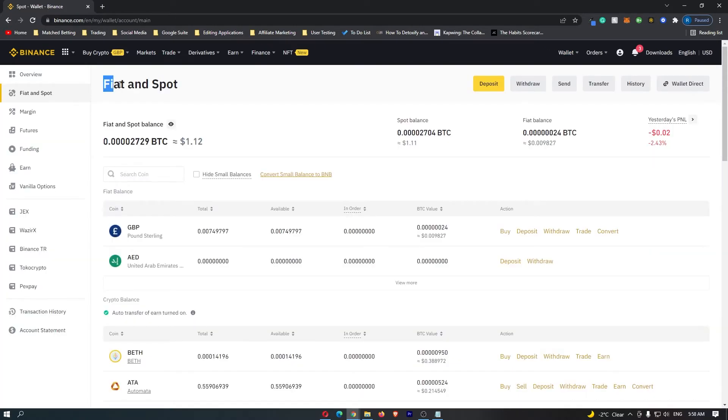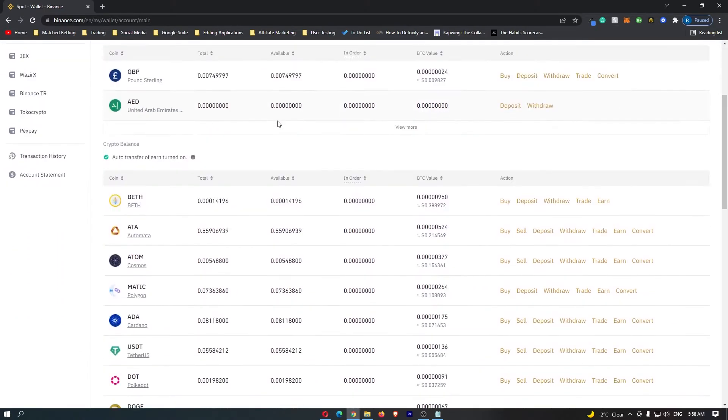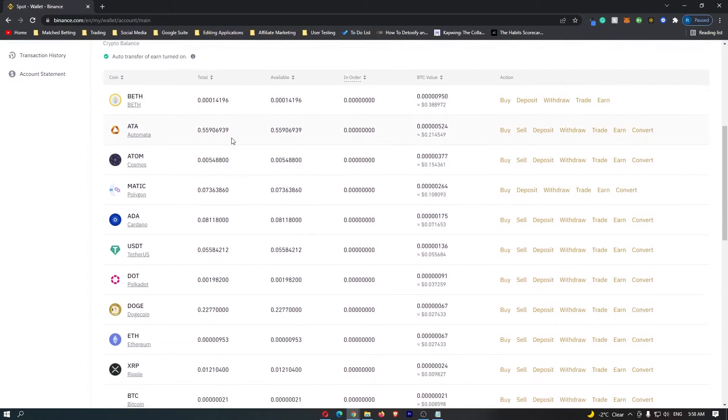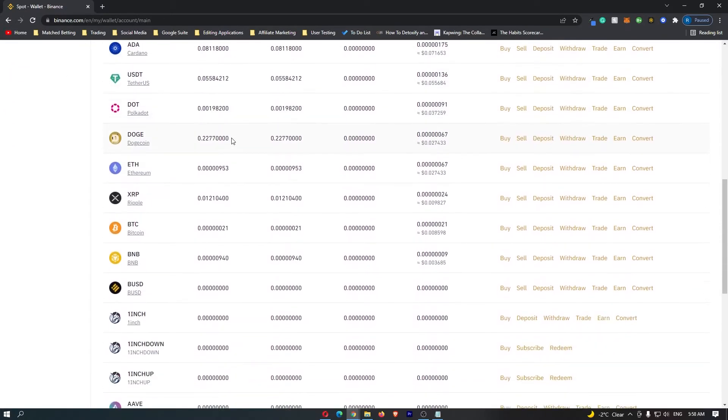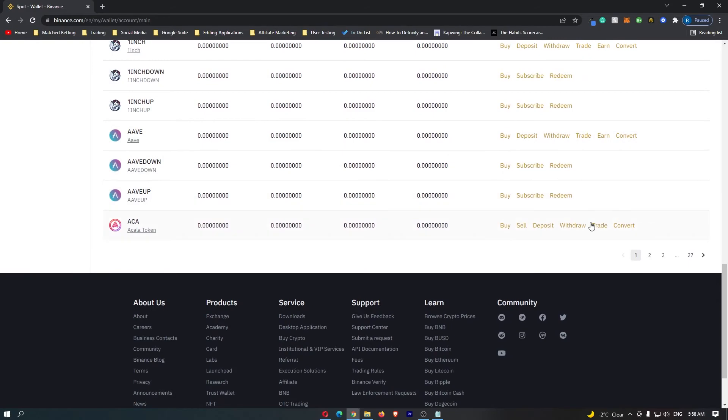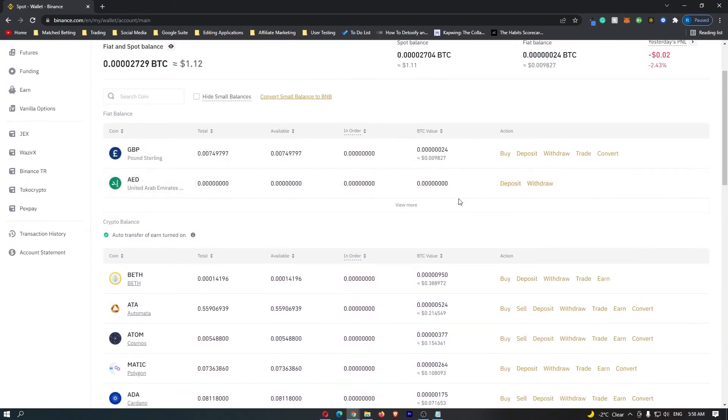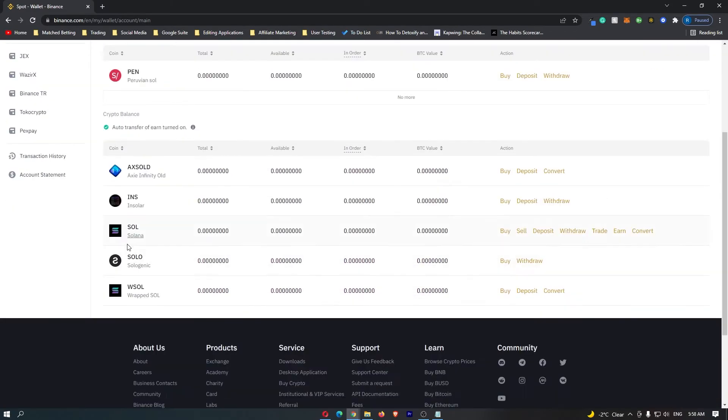Once you click this, it's going to open up the fiat and spot screen, which is going to show you all of the cryptocurrency that you hold in your Binance account. Now on this screen, we want to scroll down until we see Solana. It's not even on this screen, so I'm simply going to search it up here. And then as you can see, Solana appears.